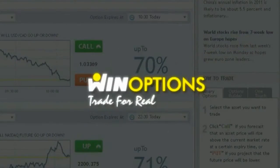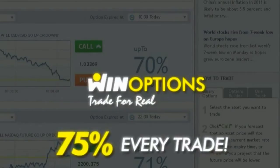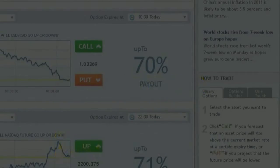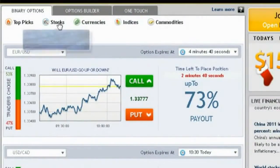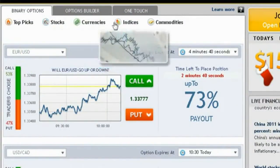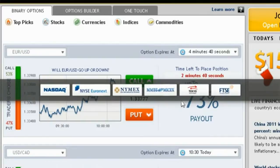Our unique offering enables you to receive predetermined payouts of up to 75% on every trade. You are able to trade binary options on stocks, currencies, indices, and commodities in real-time, as we are connected to all major stock exchanges in the world.